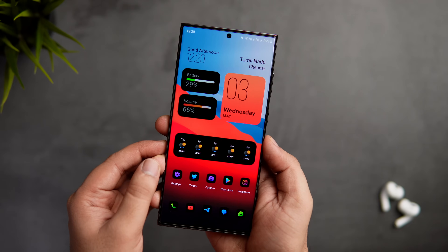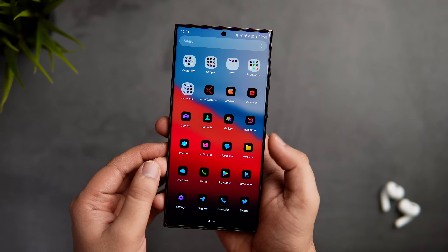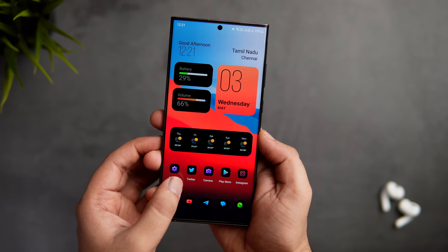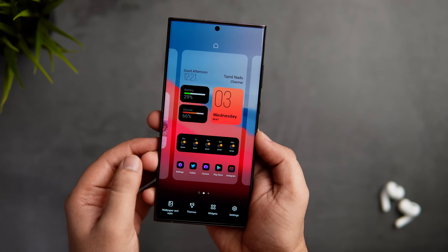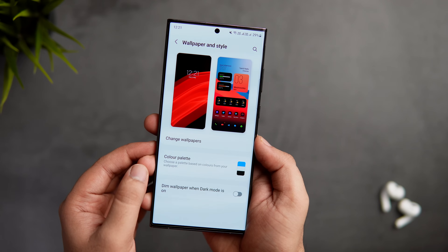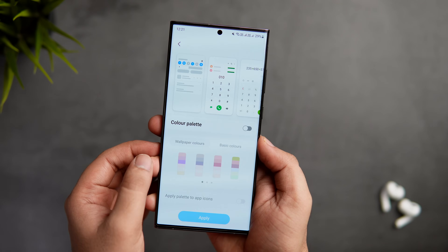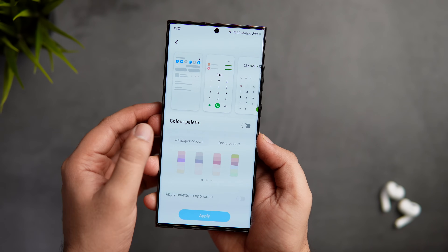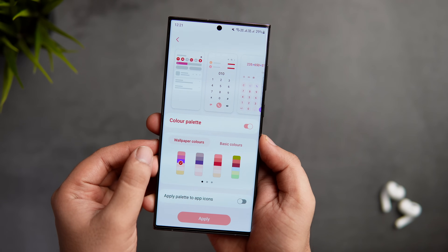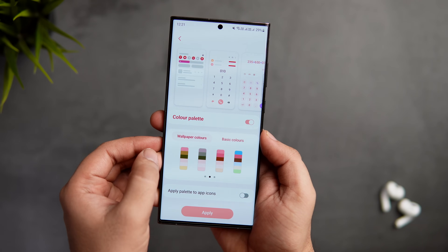The first hidden feature I want to talk about is related to customization. As you guys know, we can change the color palette by long pressing the home screen, clicking on wallpaper and style, and here we get this color palette option that lets you customize and change the theme color on your Samsung phone. No doubt this feature is really good, but the problem is we get limited color options based on the wallpaper that you have applied.